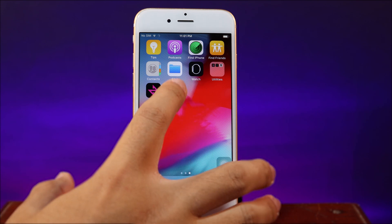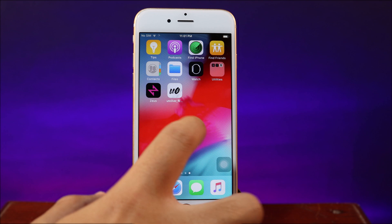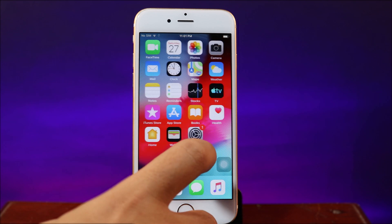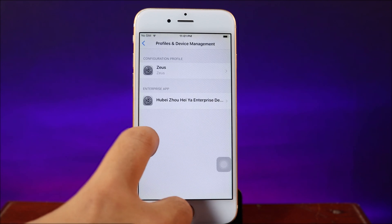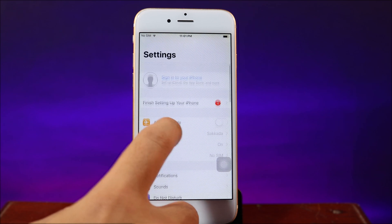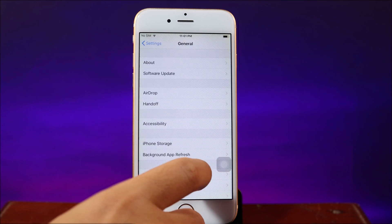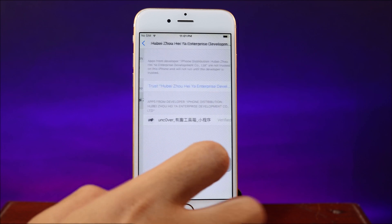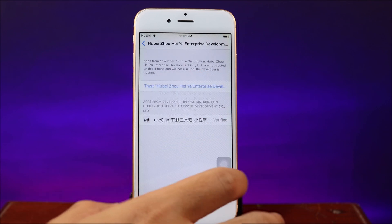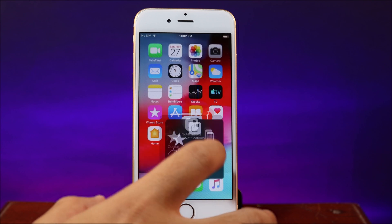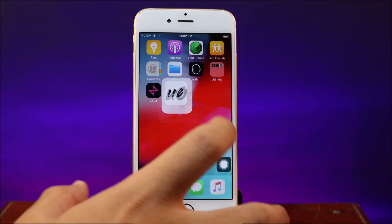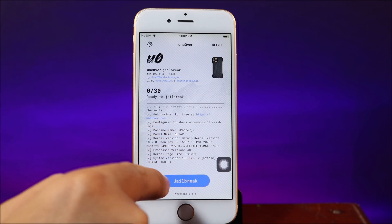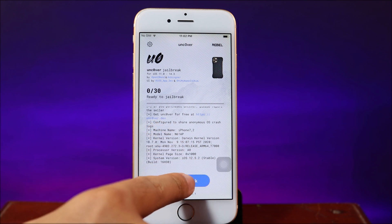Unc0ver is now successfully installed on my device, but before you can open it you need to trust it in Settings. Go ahead and jump to Settings, then go to General and scroll down a bit. Hit on Profile and Device Management and then trust the profile. Now go ahead and launch Unc0ver — you can see it is supported, so you can simply hit on Jailbreak.